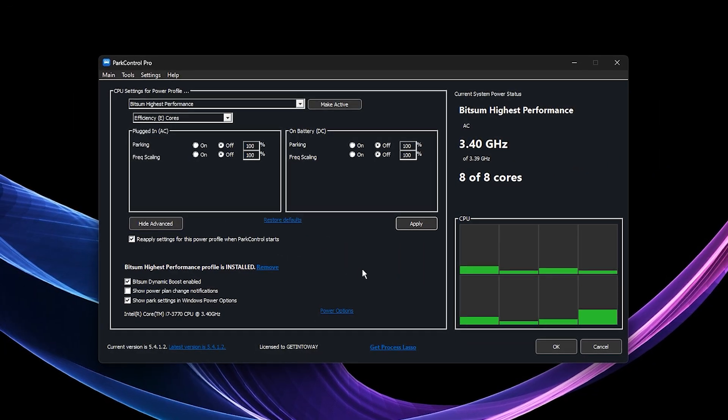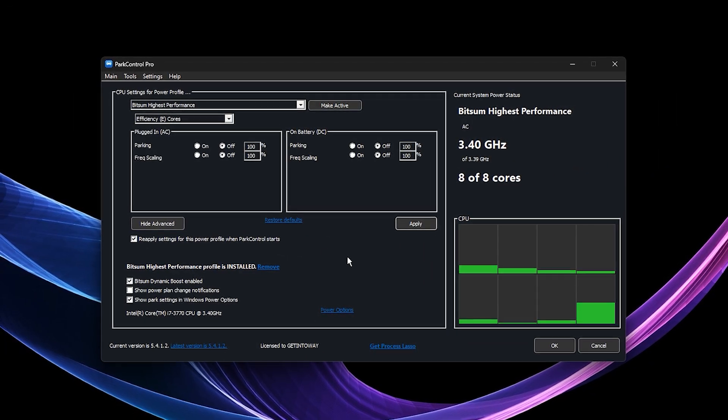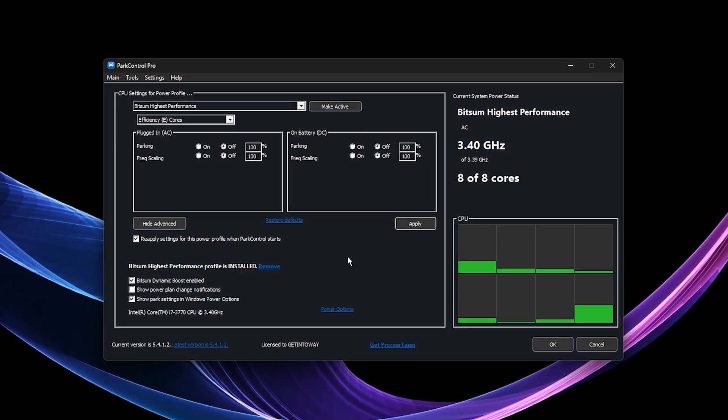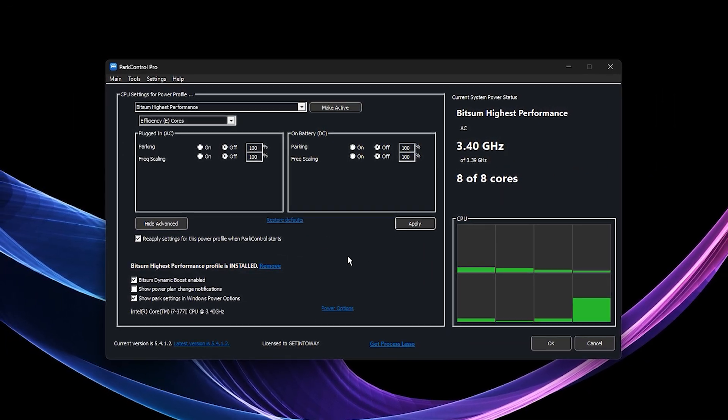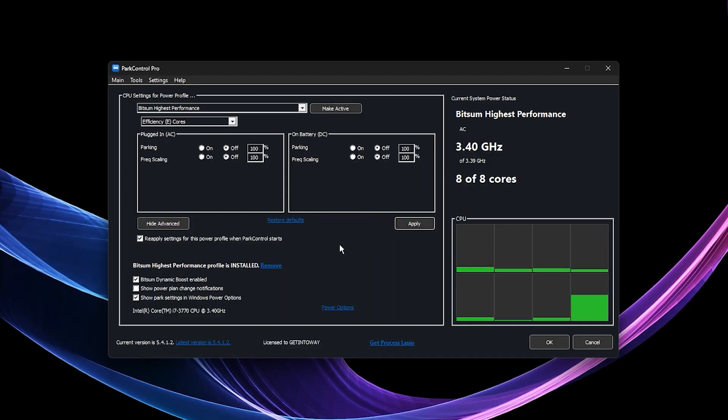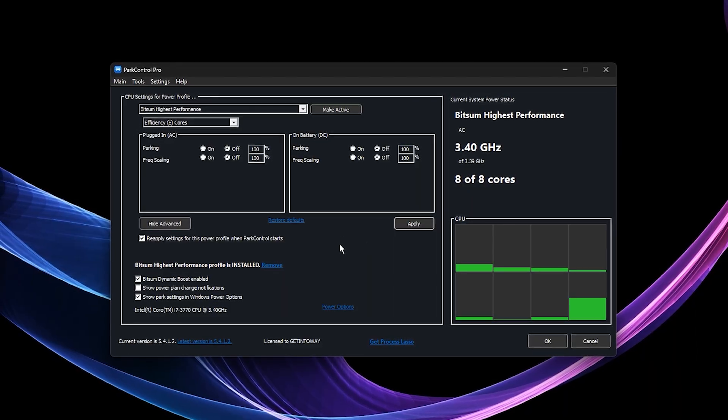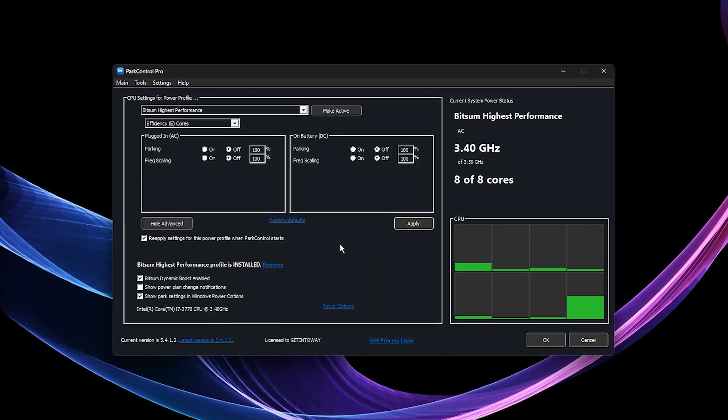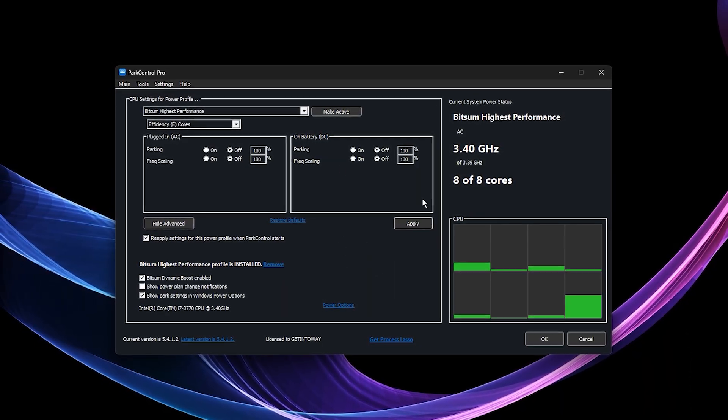Now guys, in the next step, we're going to unlock your CPU's full potential using Park Control. I've been using this tool for over four years and trust me, it's one of the best tools out there for gamers who want max performance.